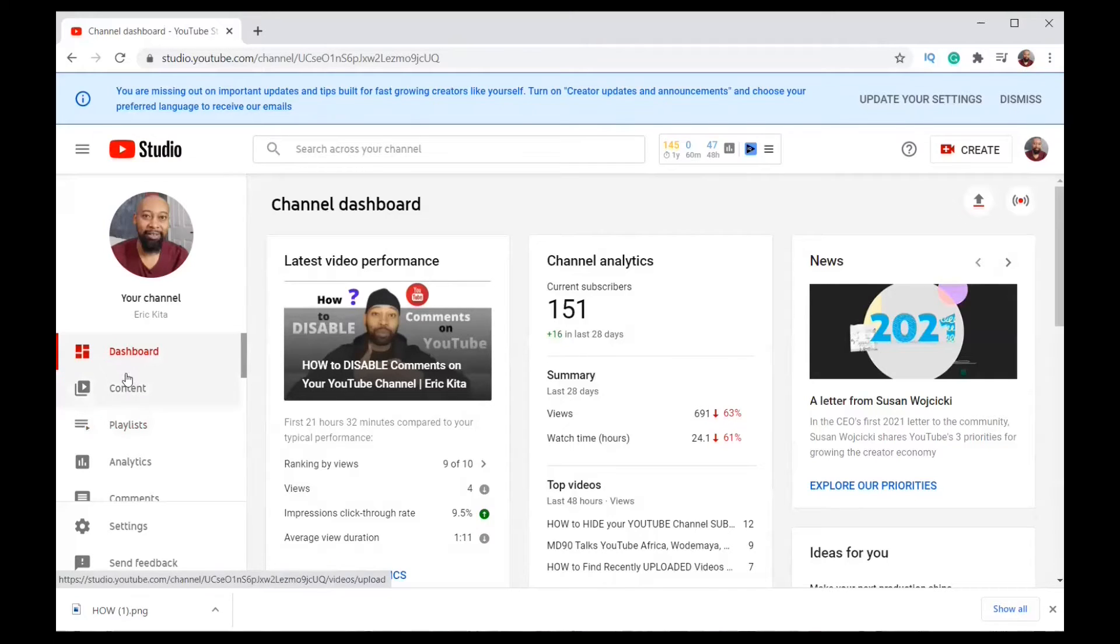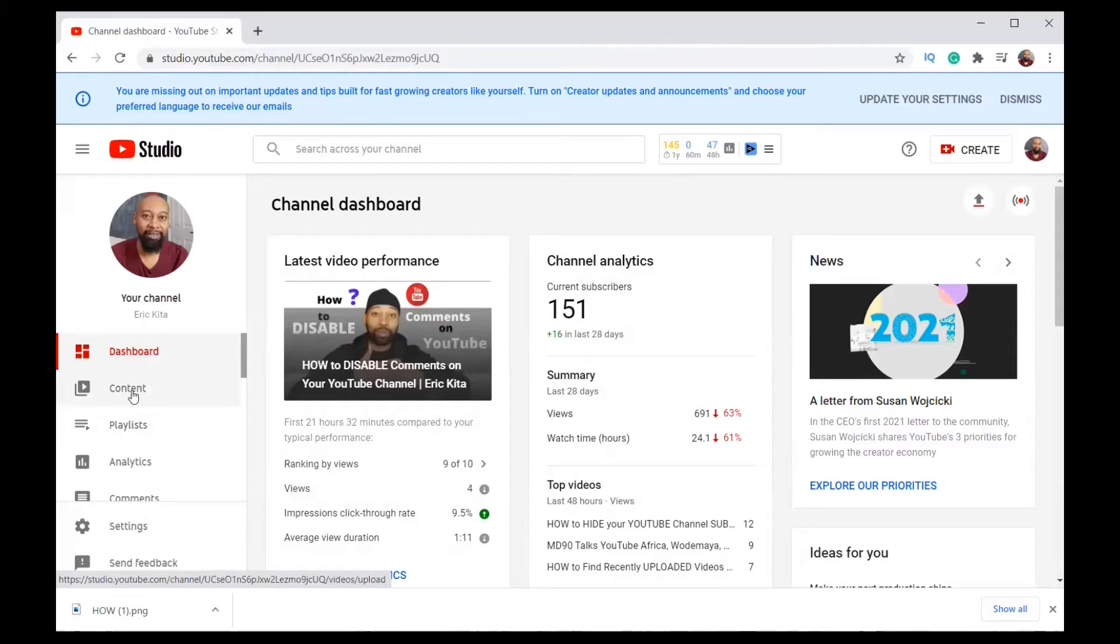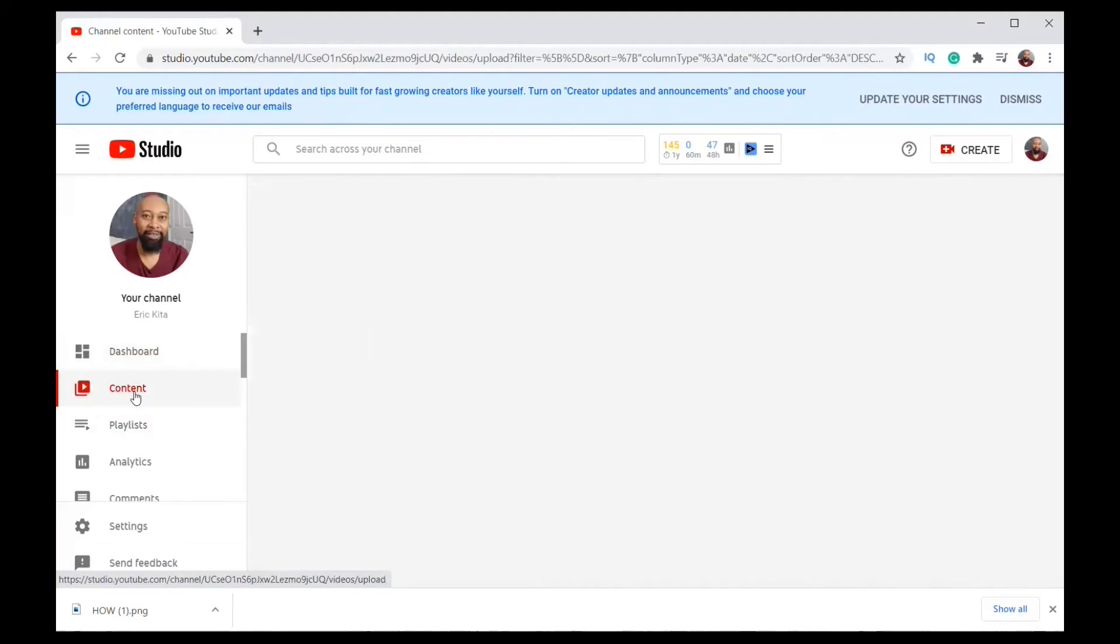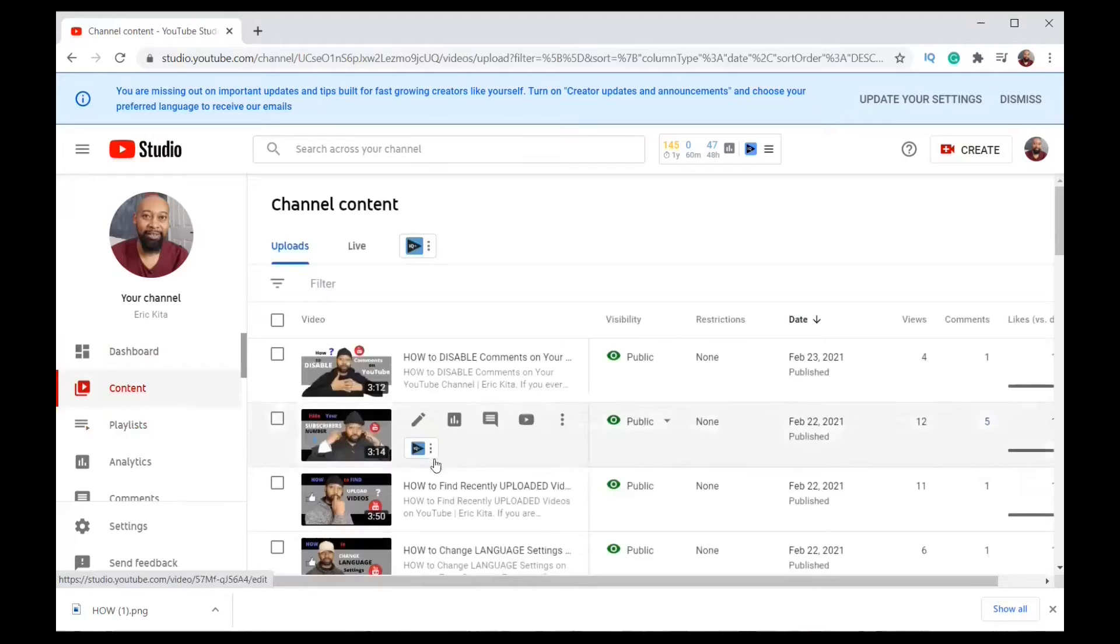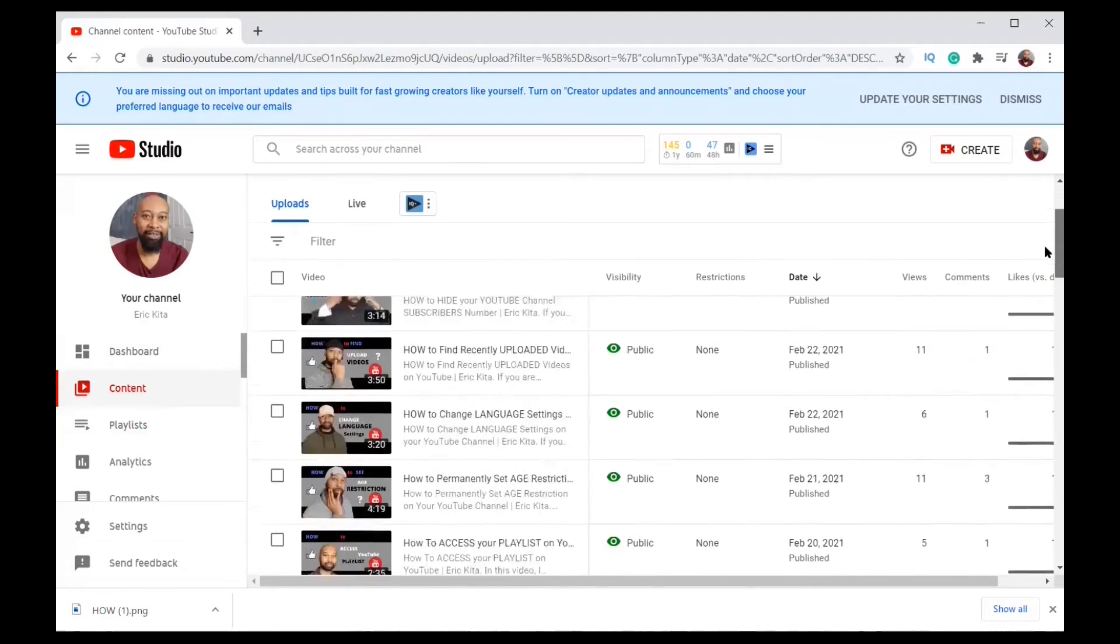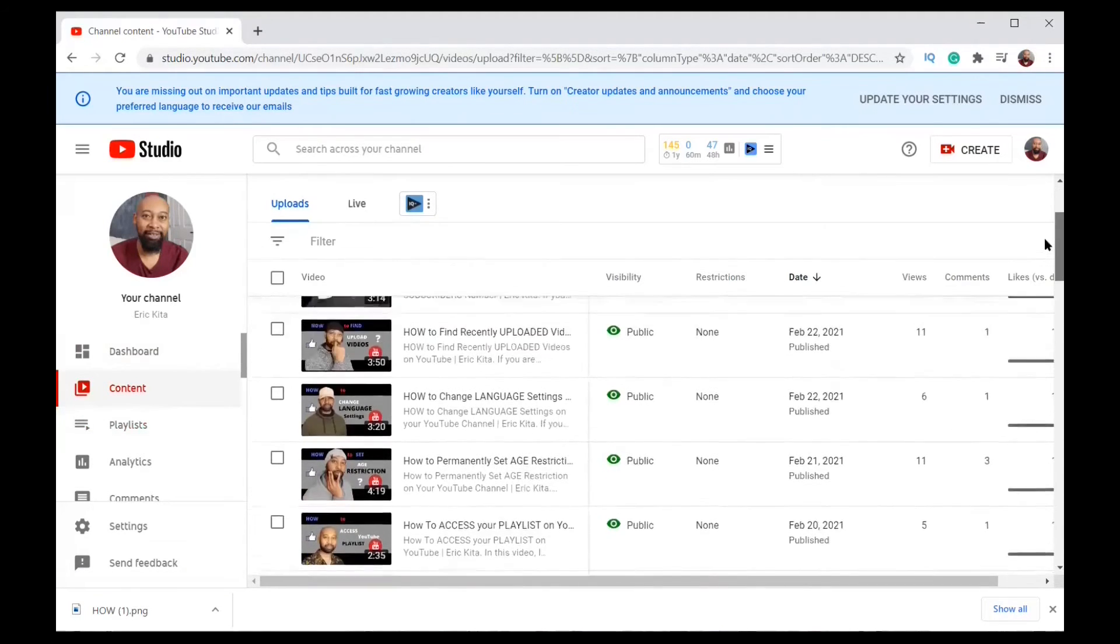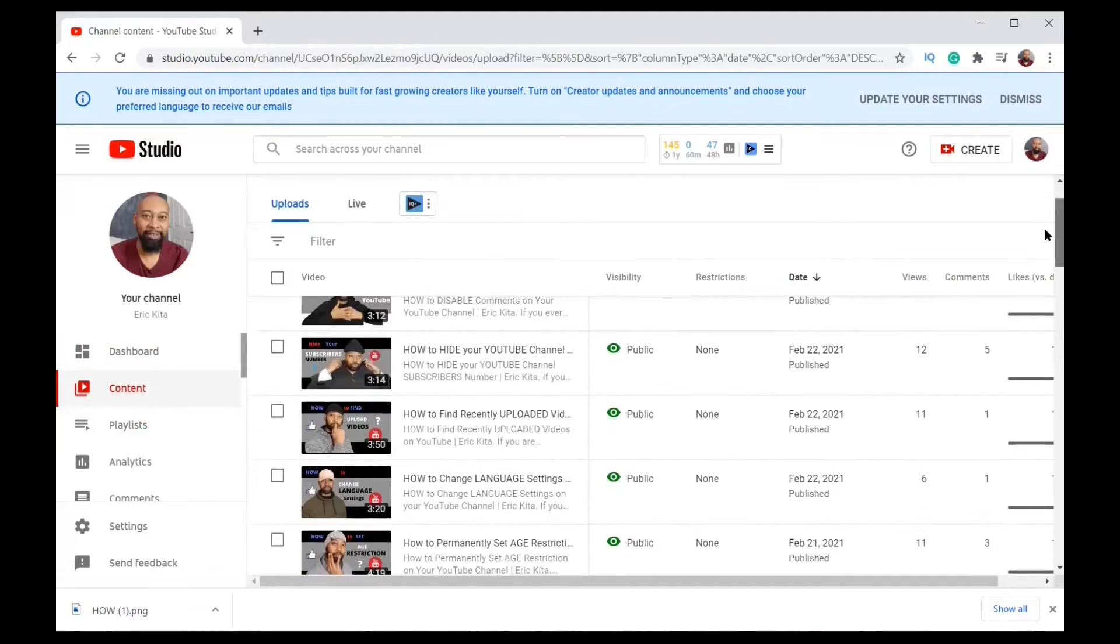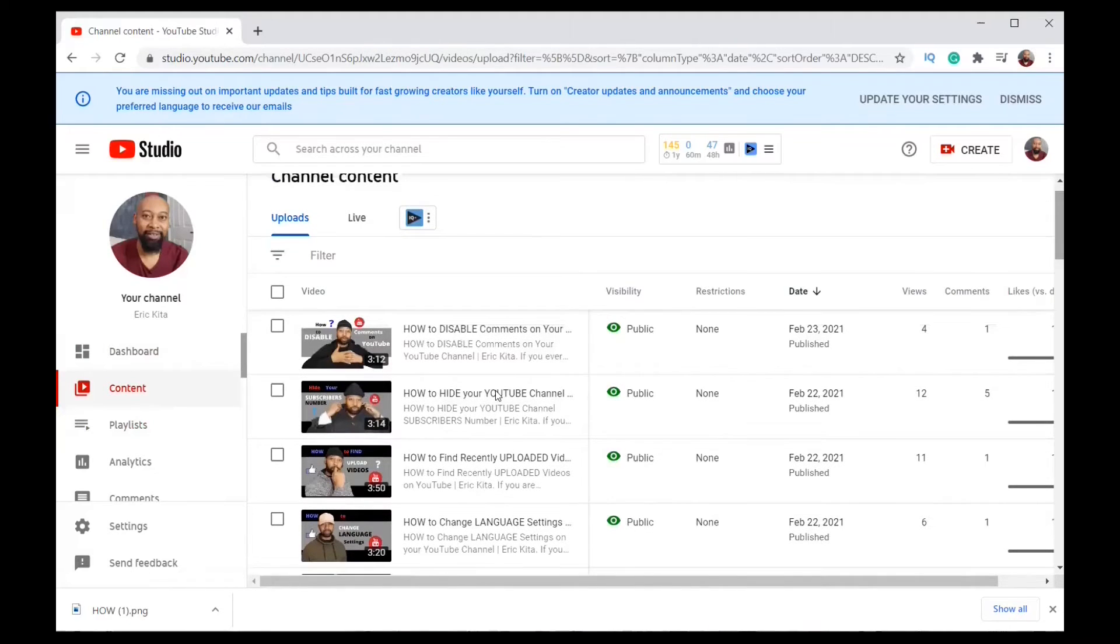You go onto the left menu underneath dashboard, there is content. You click on content. Now you get a list of videos. It depends which one you want to change the thumbnail from.